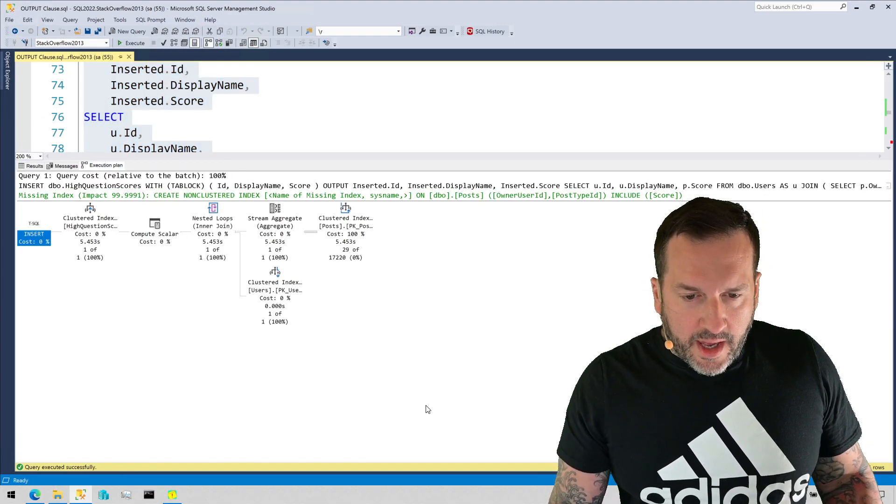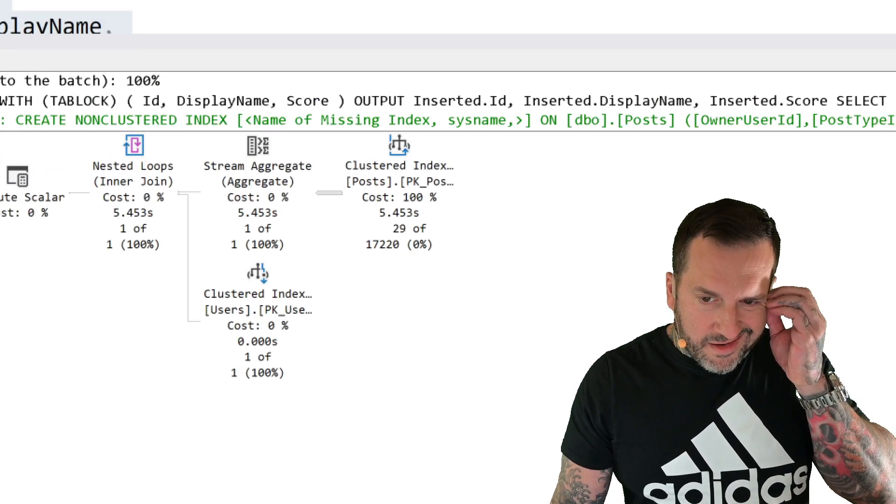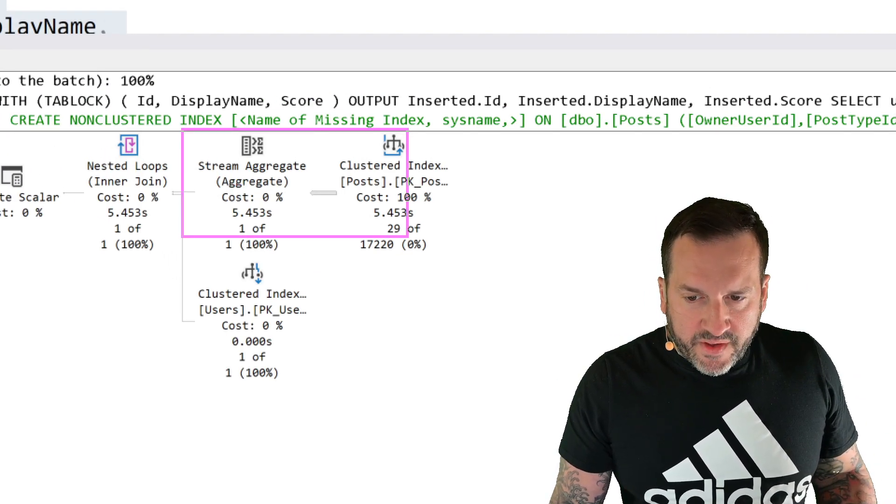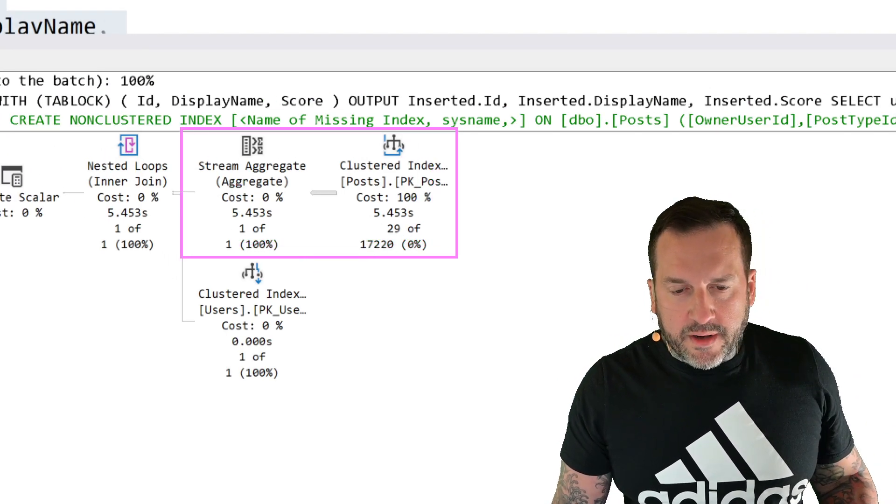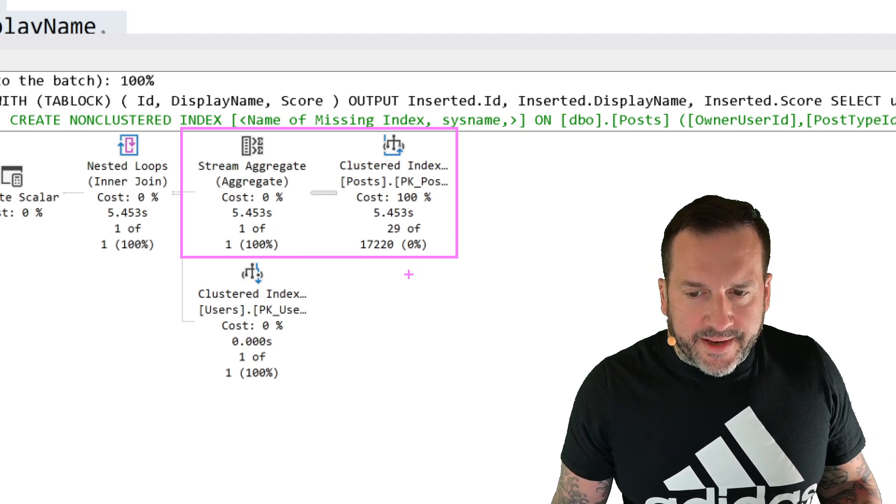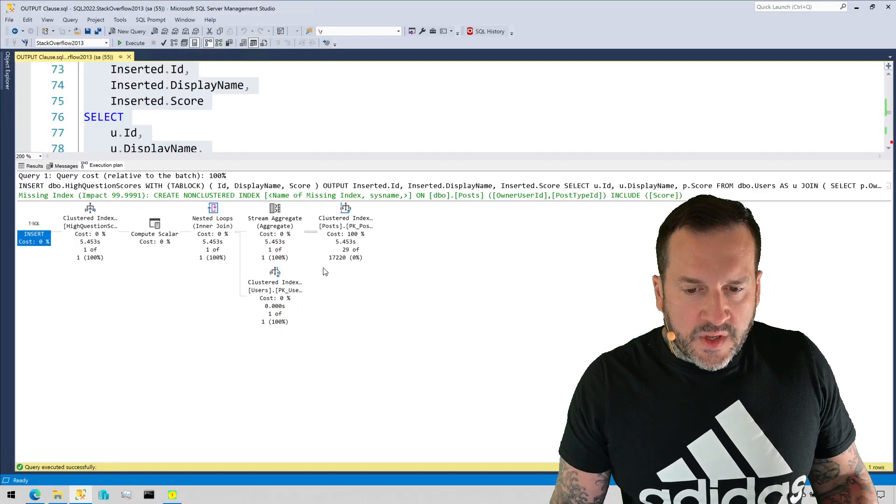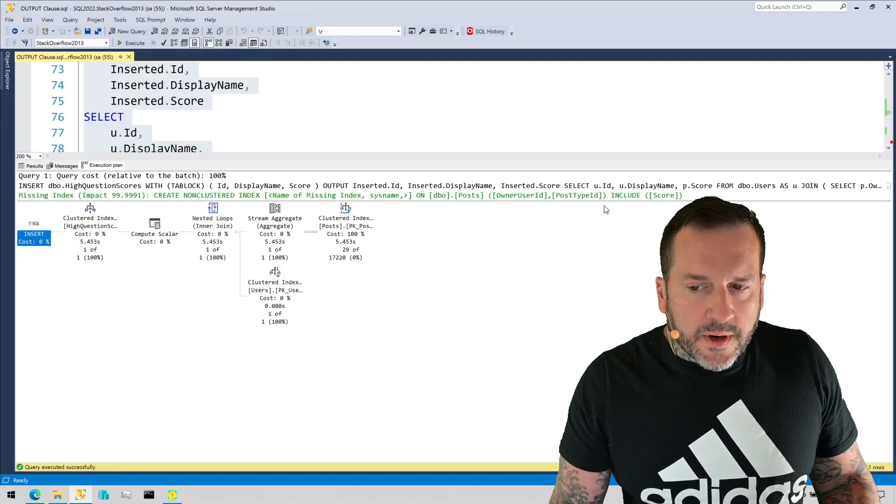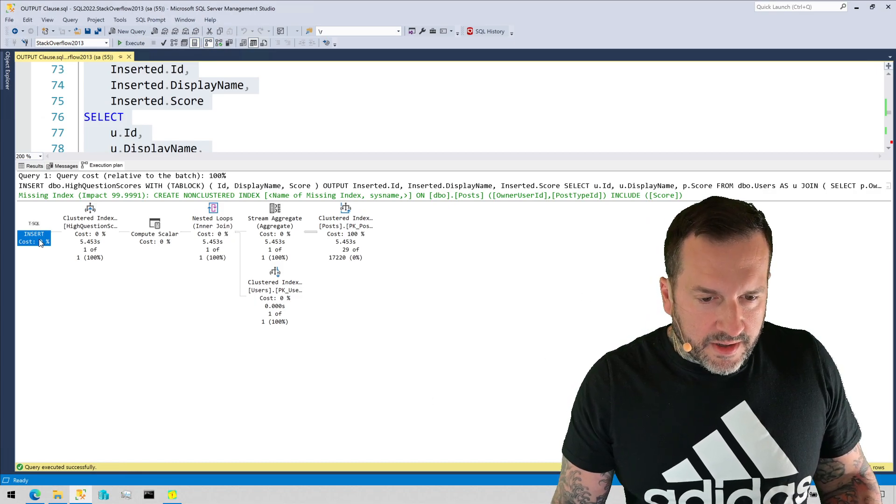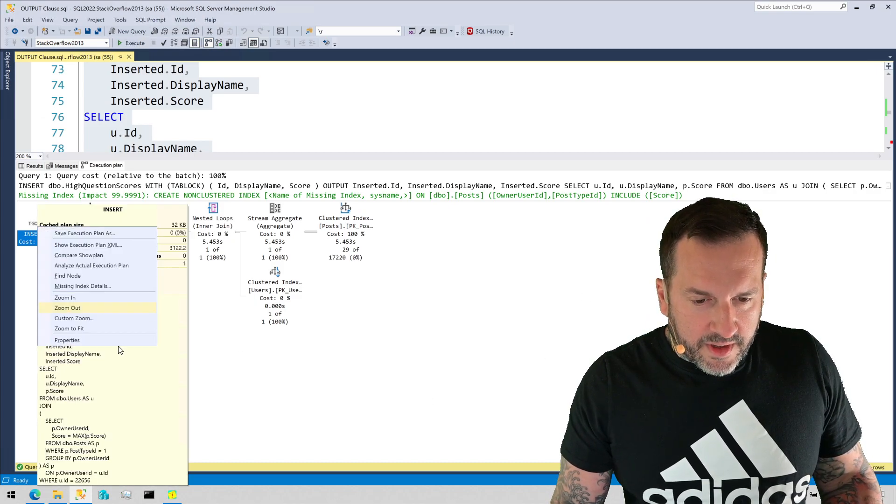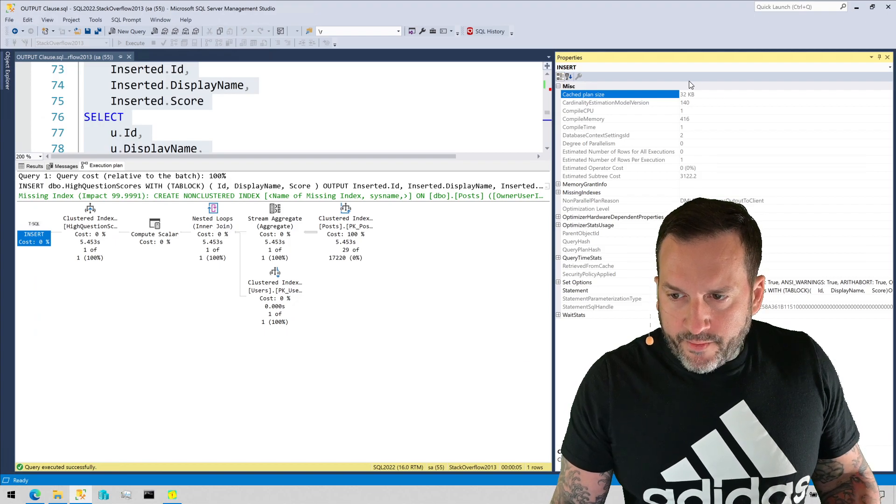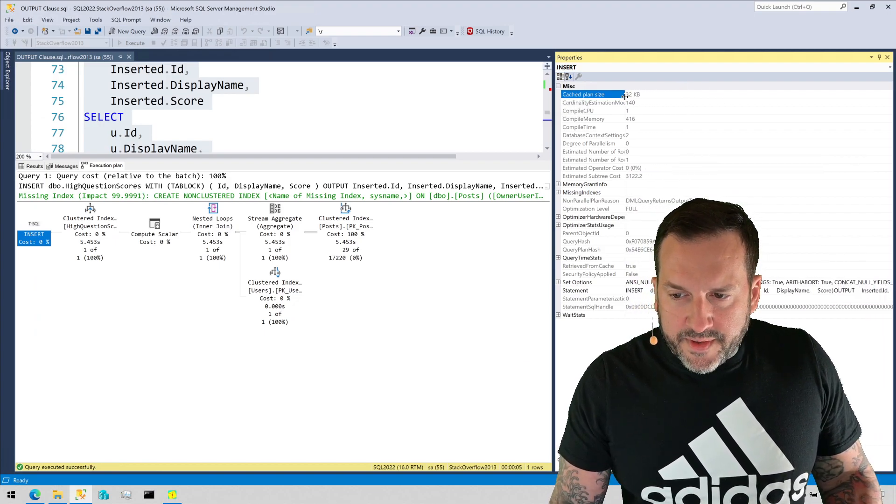And now we have a query that runs for 5.453 seconds single-threaded. Now, SQL Server is changing its tune about an index for that thing. But if we look at the properties of the plan...